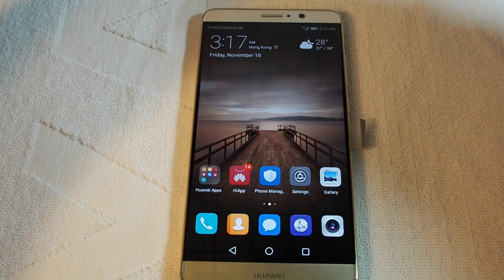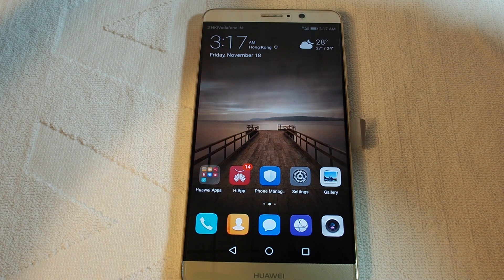Hi, welcome back to Howtex. Today's how-to video is how to change the language on a Huawei Mate 9.